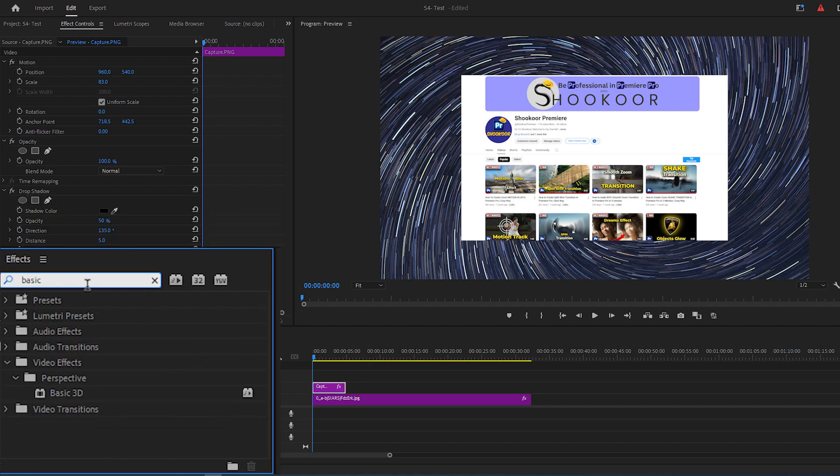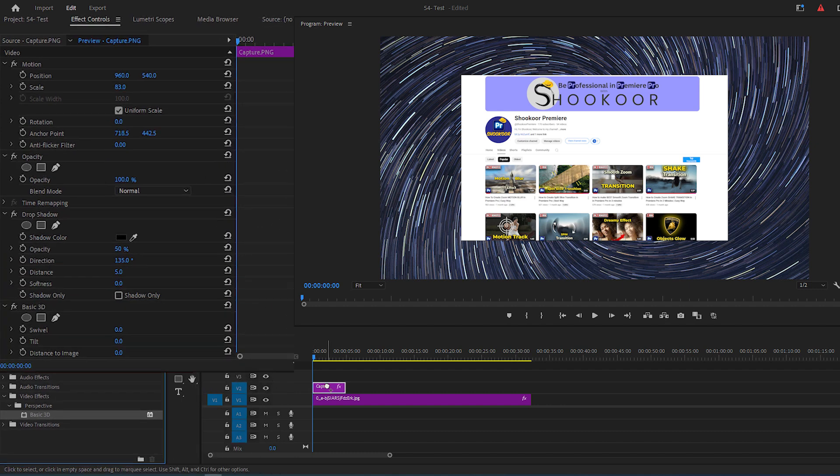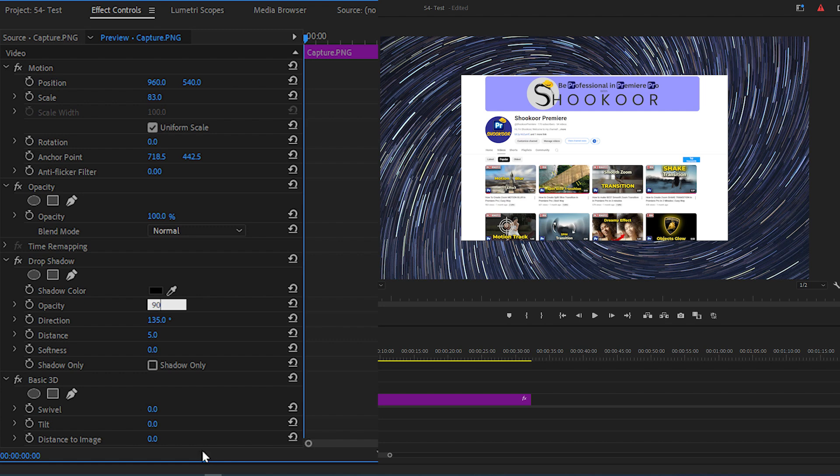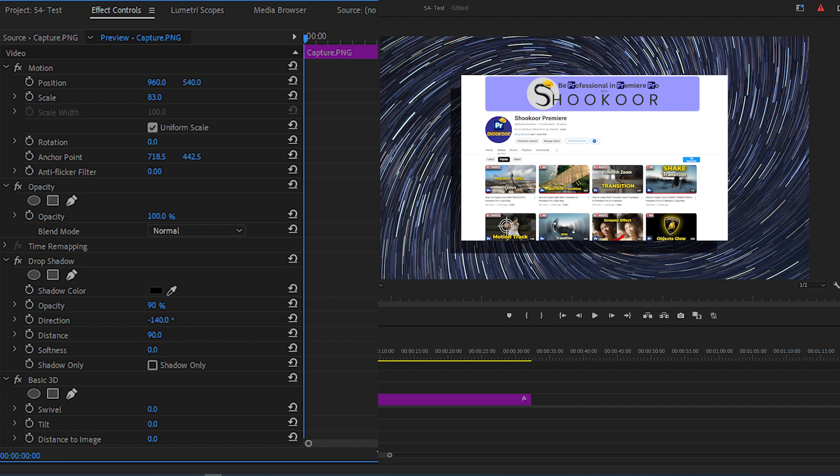Now go to Effect Controls panel, under Drop Shadow section, change the opacity to 90%, change the direction to negative 140, distance to 90, and softness to 70. This will add a nice drop shadow to your screenshot.